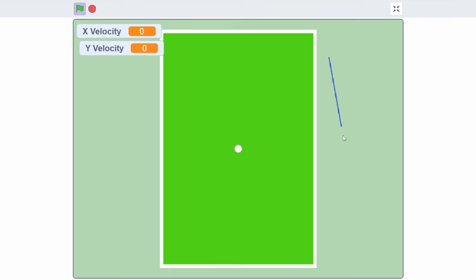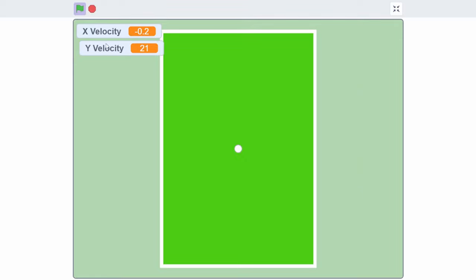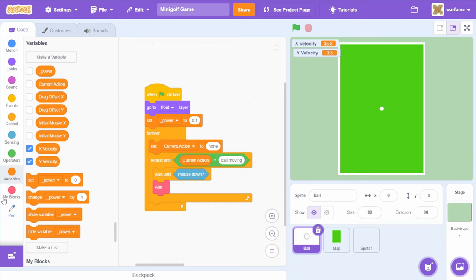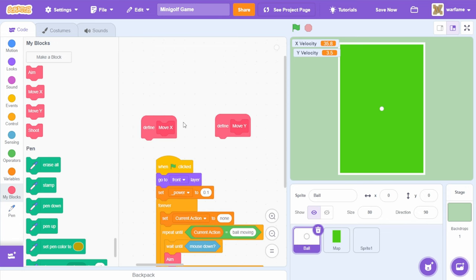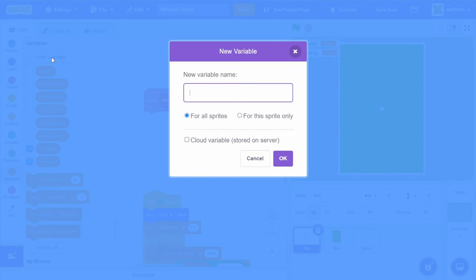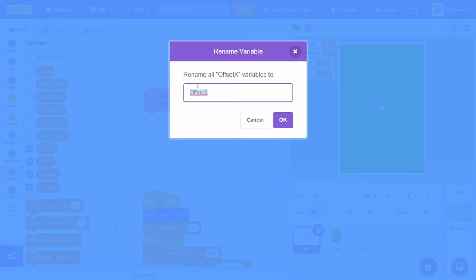Now if we drag anywhere and release, we get x and y velocity values. If I hold over here and drag all the way down, then the y velocity is large and the x velocity is small, which is what we want. Now let's make the ball move. I'll create two new blocks: 'move x' and 'move y', both with 'run without screen refresh' selected. Inside move x, I'll create a variable 'offset x', and also 'offset y'. I'll also right-click the move x block and add a number input called 'previous x velocity', and likewise 'previous y velocity' for move y.